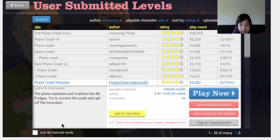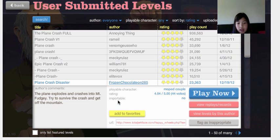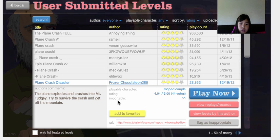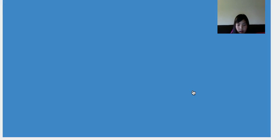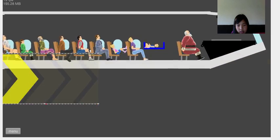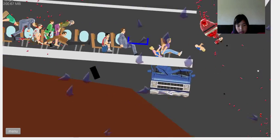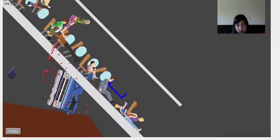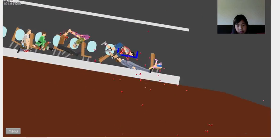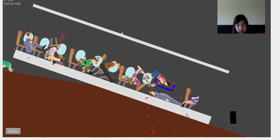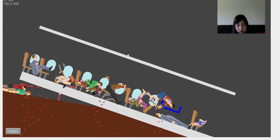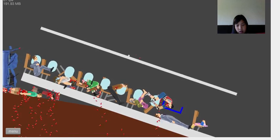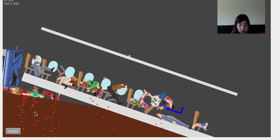Plane Crash Disaster by Frozen Chocolate 285. The plane explodes and crashes into Mount Fudgy. Try to survive and crash and get off the mountain. Okay, here I am. Still surviving. Slow-mo, cool. I like slow-mo. I survived.